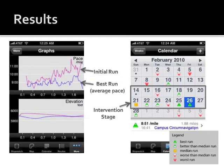These next two pictures are graphs and visualizations generated by Run Meter. In the upper left is a graph that compares my initial run with my best run. As you can see, during my first run, my pace got increasingly slower, whereas during my best run, my pace stayed consistent and I finished at a fast pace. The calendar view on the right shows that many of my best times were recorded during the intervention stage.